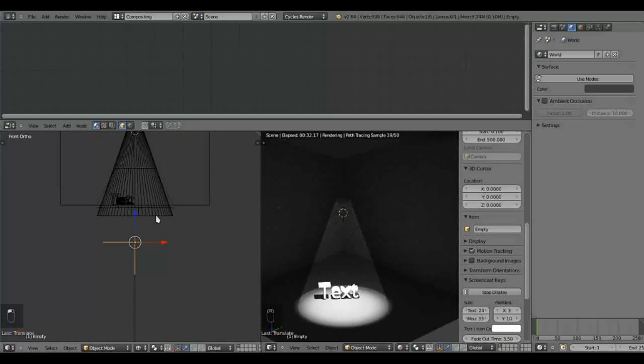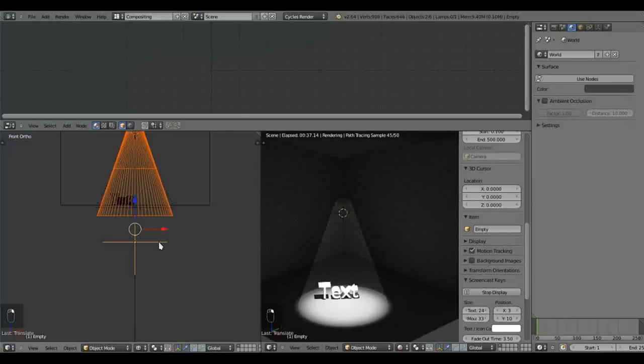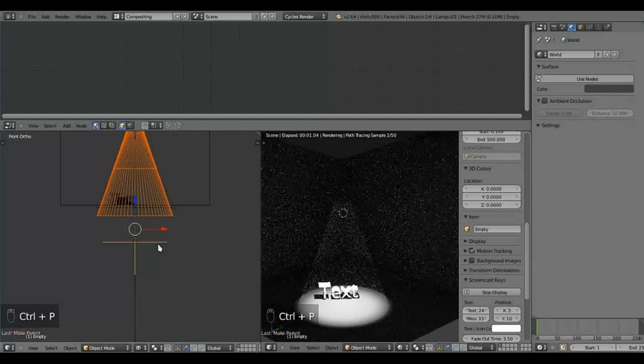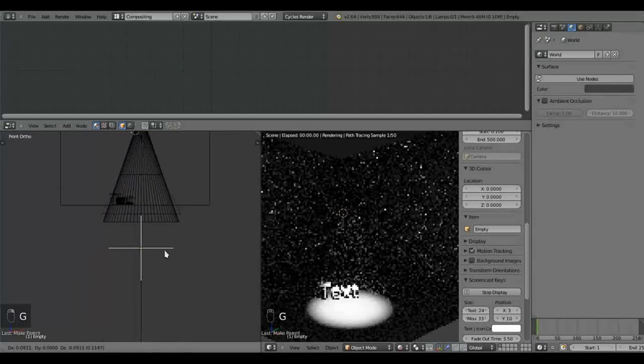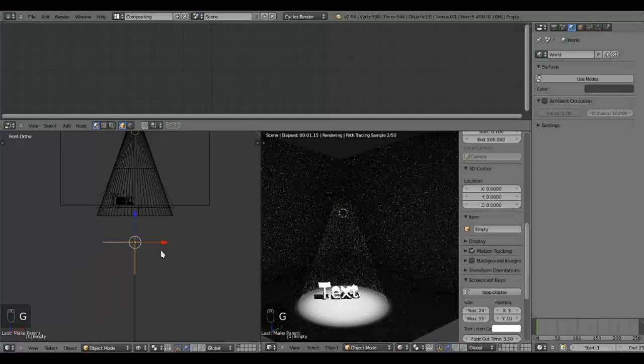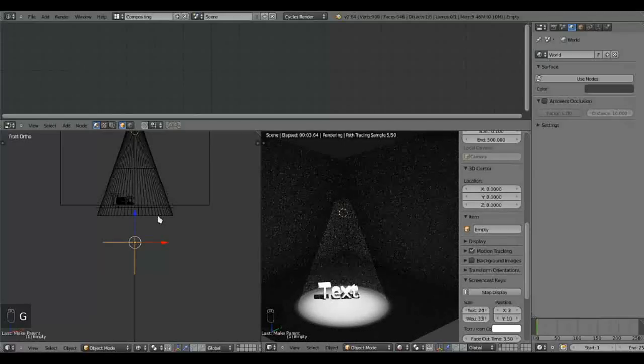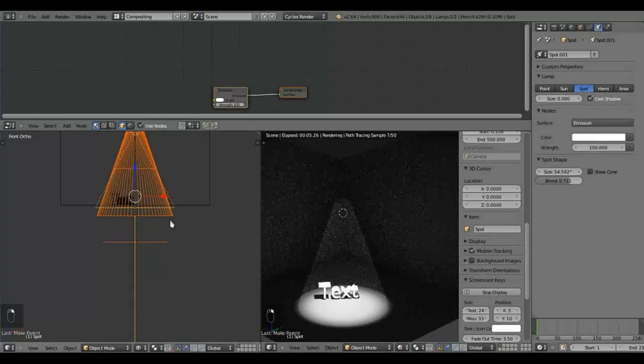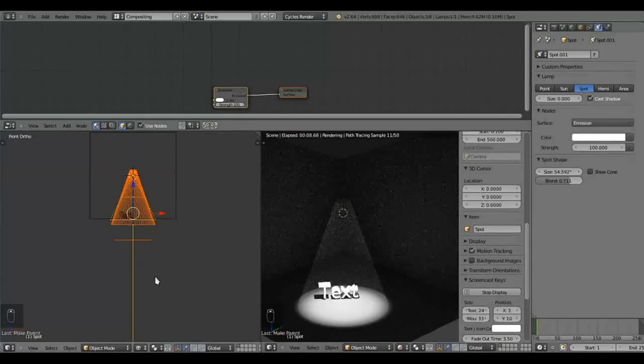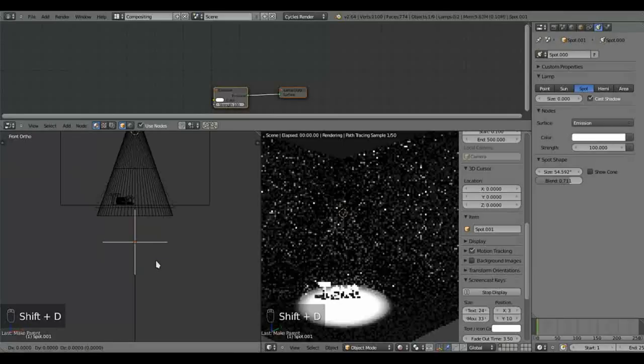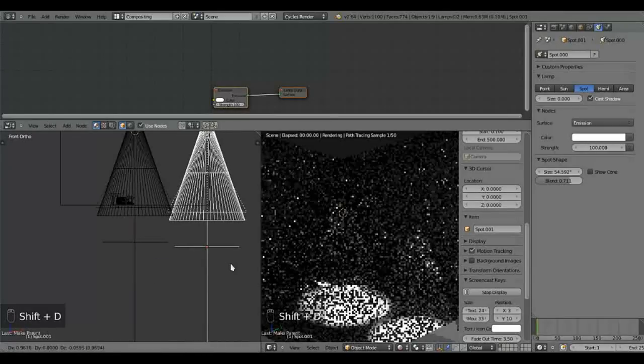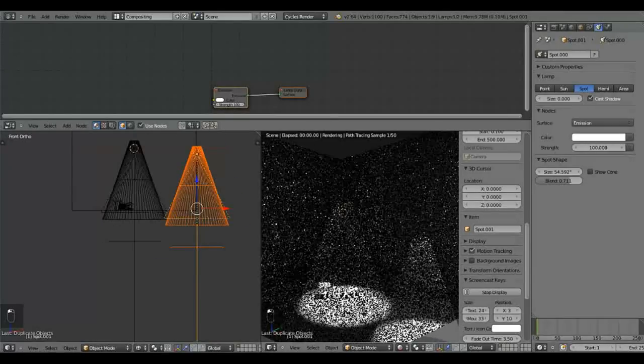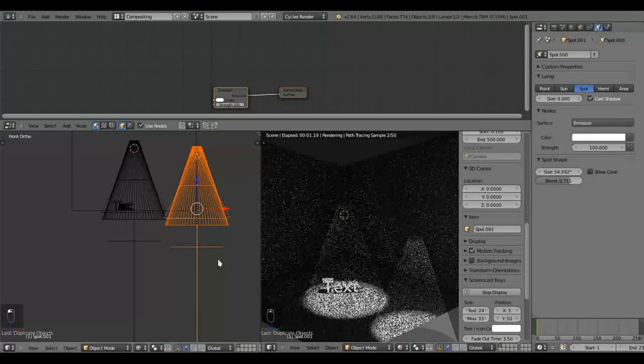And we are now going to parent the cone to the empty. So that if we move the empty, that will move with. Now we're going to select the cone and the spotlight together with the empty. And shift D to duplicate that. We now have two spotlights.